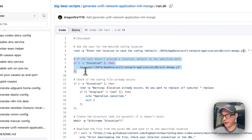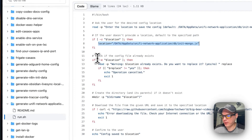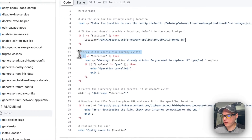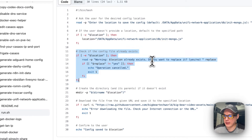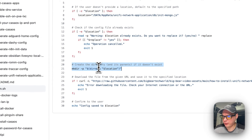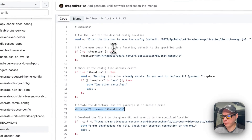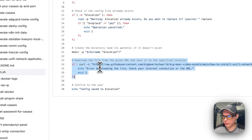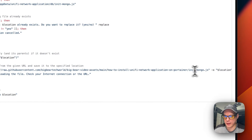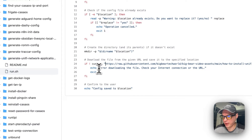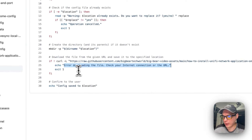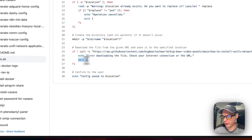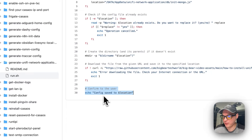The script asks the user for the desired config location. If the user doesn't input anything, it defaults to a preset path. It then checks if the config file already exists, and if it does, asks if you want to replace it. It creates the directory and its parents if they don't exist. Then it downloads the init-mongo.js file from Big Bear Video Assets. If an error occurs, it outputs 'Error downloading the file — check your internet connection or URL' and exits with code 1. If everything succeeds, it says 'Config saved to this location'.